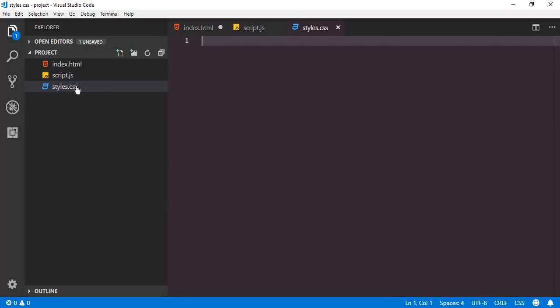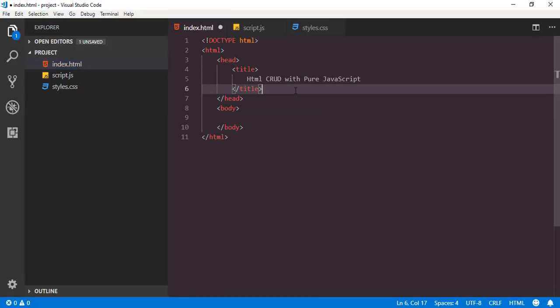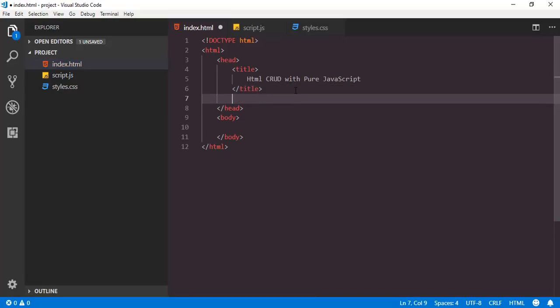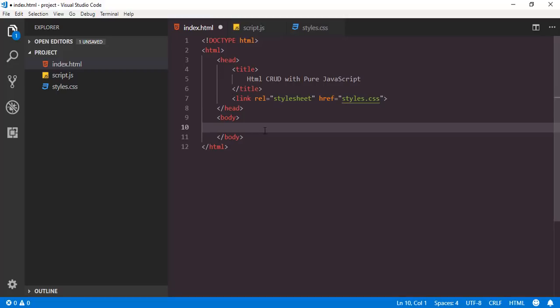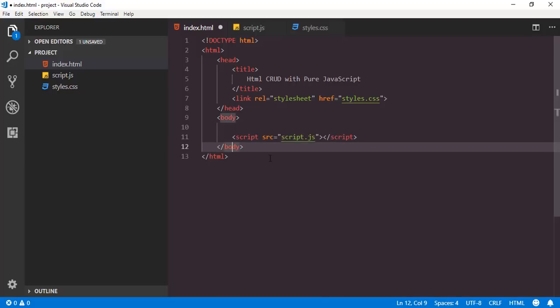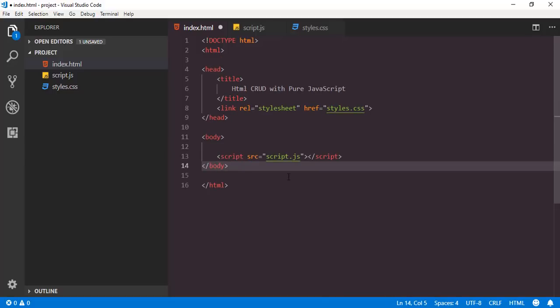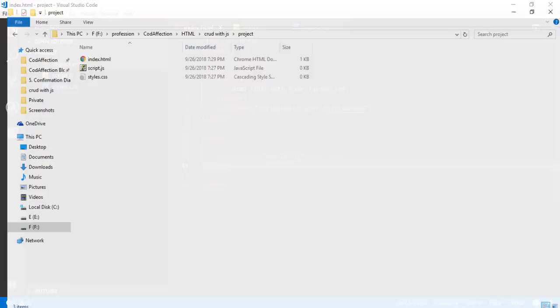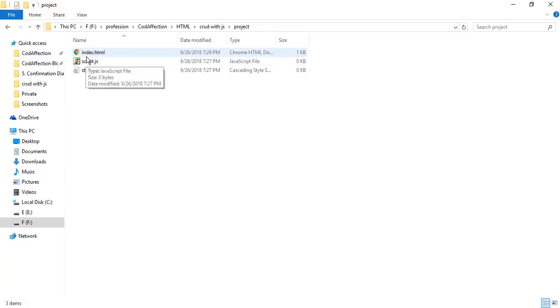Now we have to add these two files inside the HTML. It is recommended to add the stylesheet just before the closing head tag. Regarding script files, it is best practice to add them just before the closing body tag. So here we have set the basic foundation for this project. Let me save all modifications, then open index.html inside the web browser.